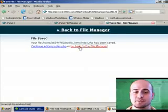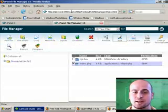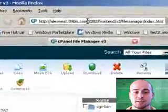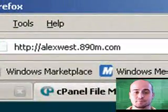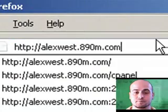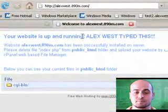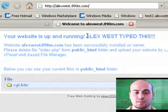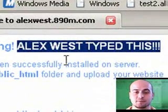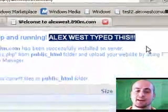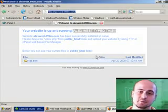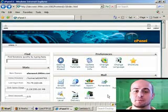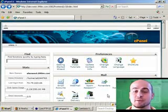Saved it. I'm going to go back over to my website. There's the index.php file. And look at that. Alex West typed this. See, I can do whatever I want through cPanel already. I can completely get rid of the index.php file and start building my own website if I want.